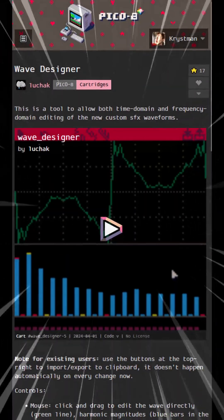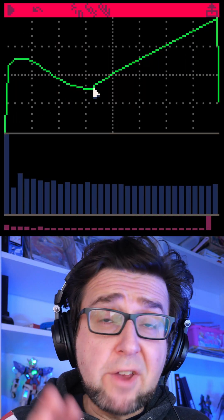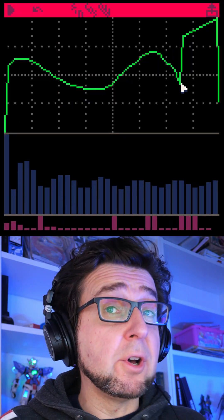The waveforms are very sensitive to very small changes. It is very easy to end up with some kind of buzz and the UI doesn't help. Enter Wave Designer by Luchak, a custom waveform editor.